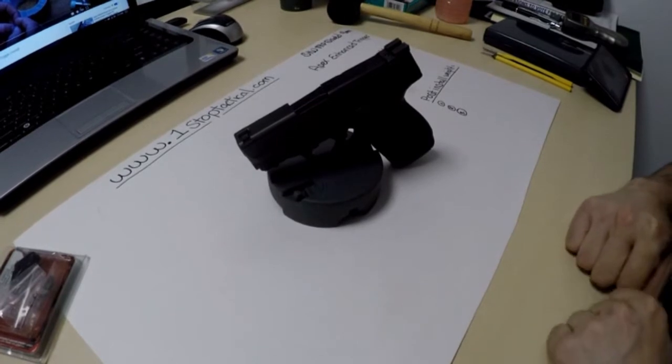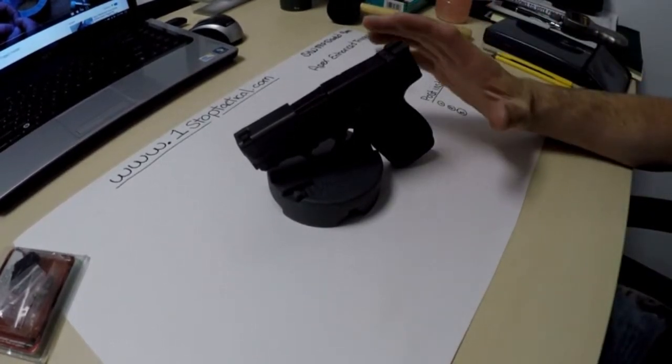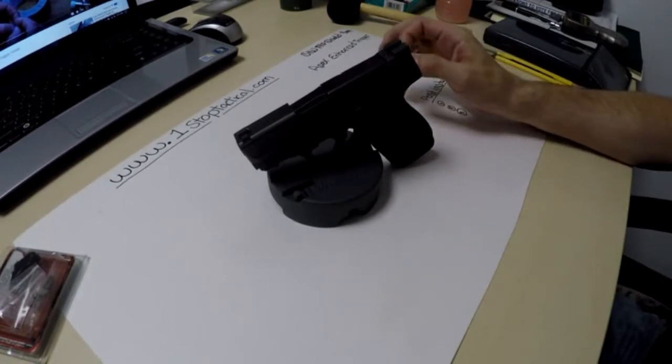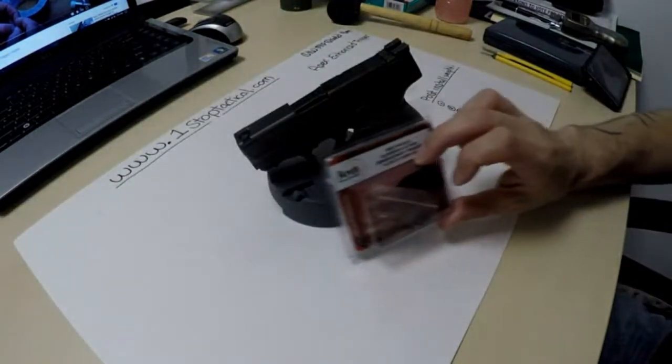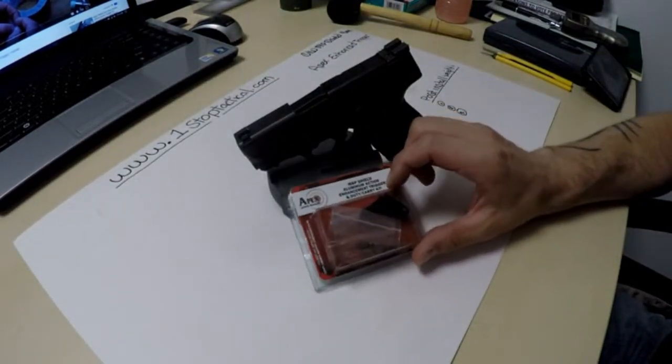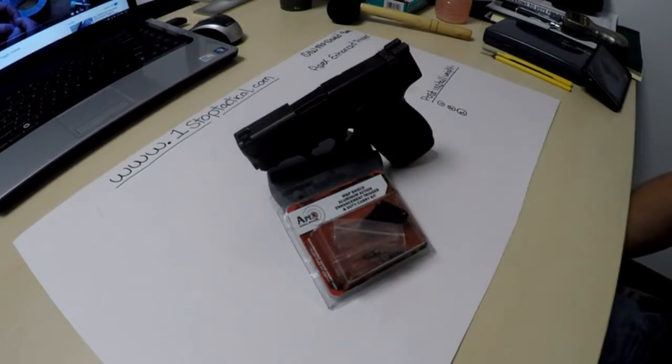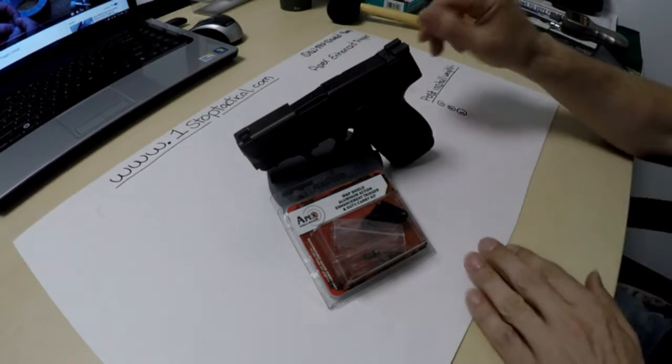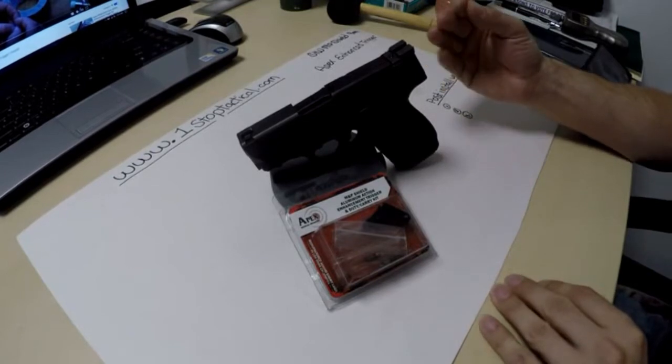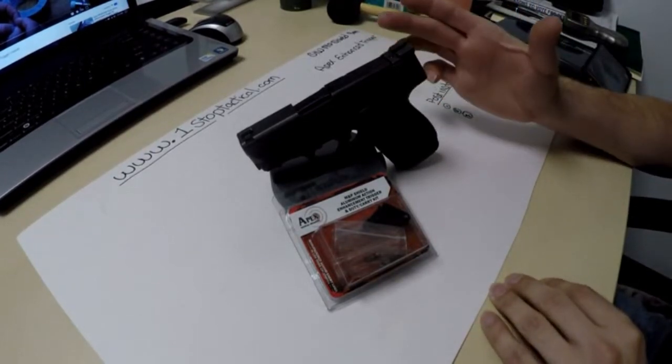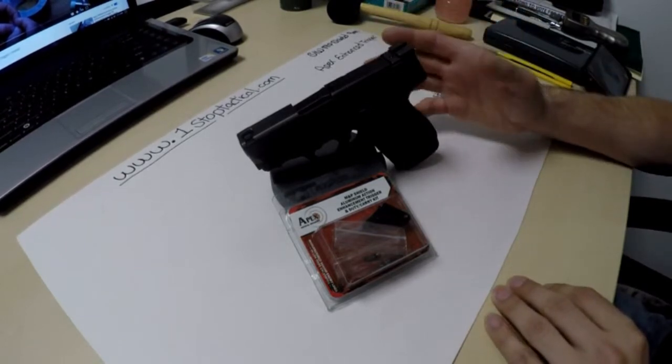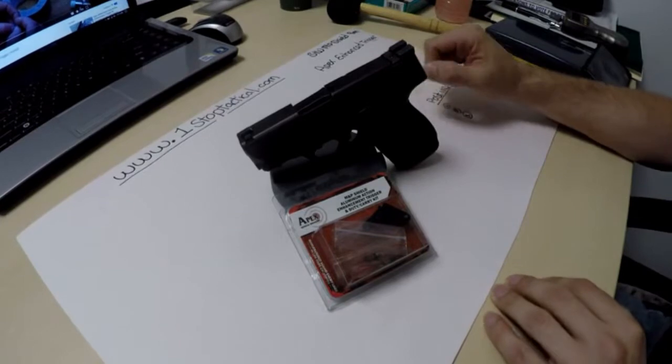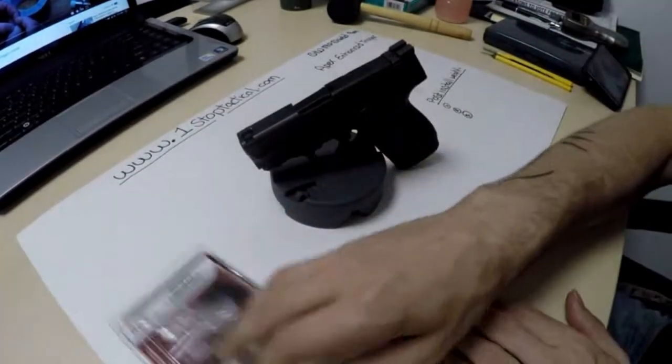Welcome to One Stop Tactical's first how-to video. We have a customer with an M&P Shield 9mm and he does not like the trigger pull. So we have this nice little Apex Enhanced Trigger Kit that we are going to install for him today. I figured we would make a little video to show you guys how to do this in case you also would like to do it to your Shield. It applies pretty much to any Apex Trigger install on any M&P line, they are all very similar.